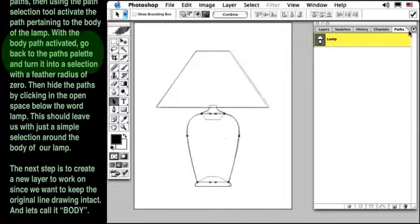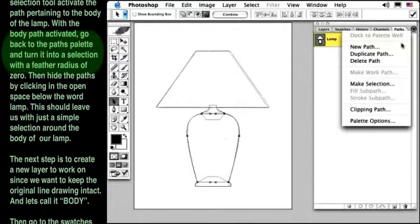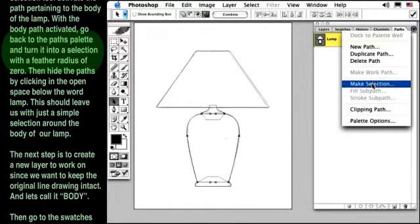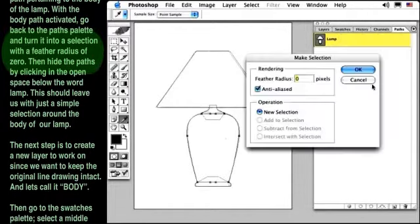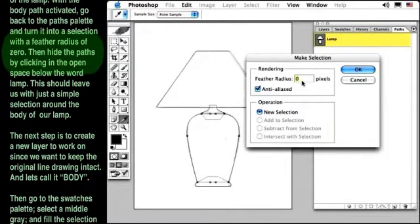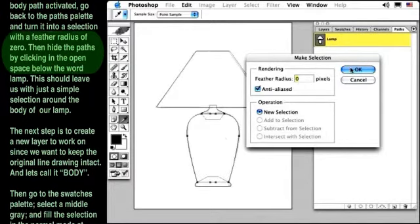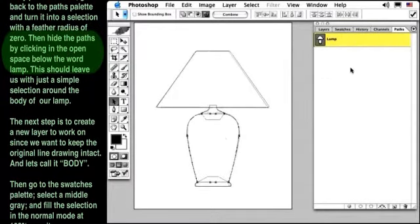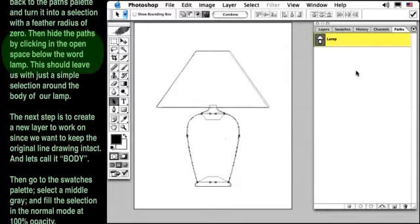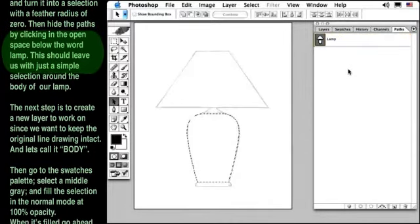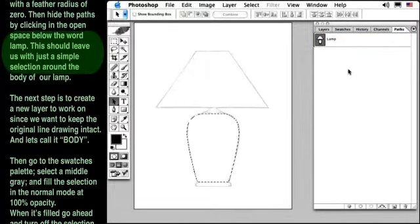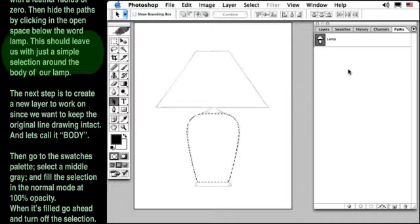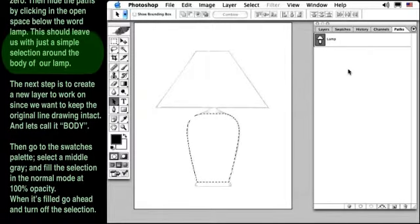With the body path activated, go back to the Paths palette and turn it into a selection with a feather radius of zero. Then hide the paths by clicking on the open space below the word Lamp. This should leave us with just a simple selection around the body of our lamp.